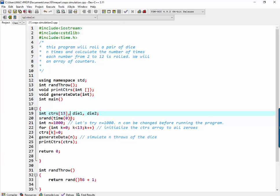And it initializes the number of times we're going to simulate the throwing of the dice, and it also initializes our counter array to zeros.